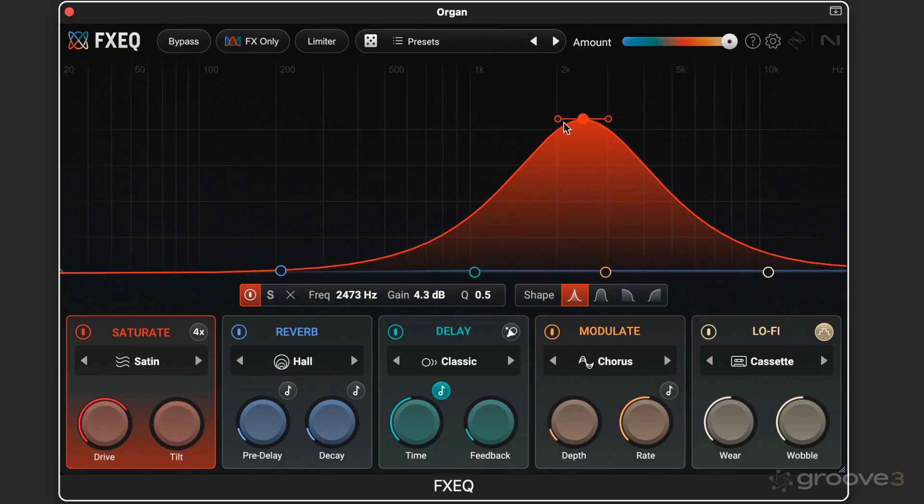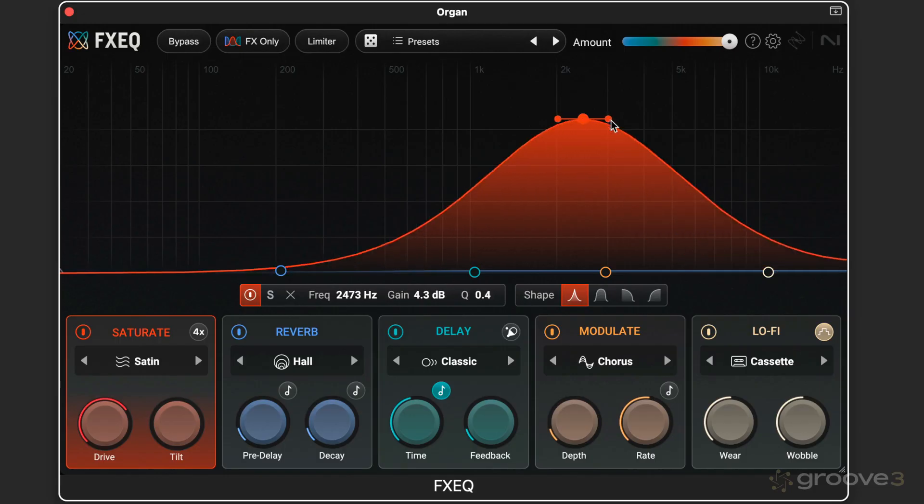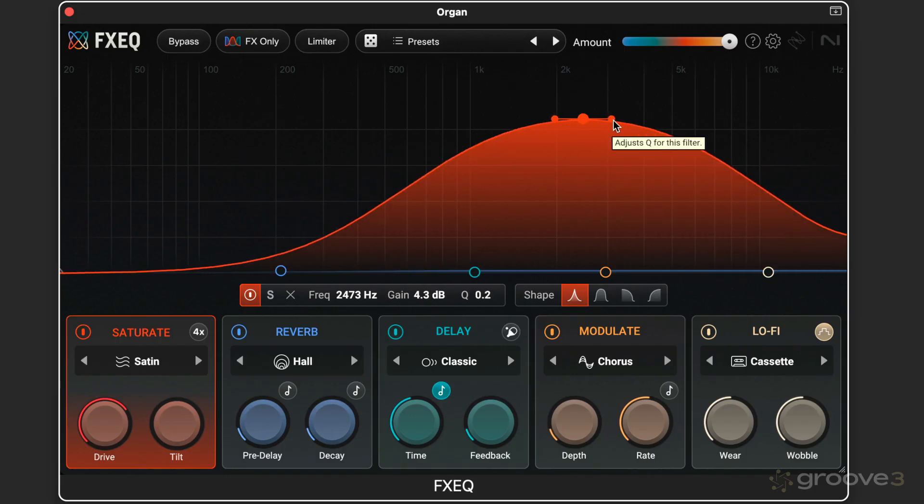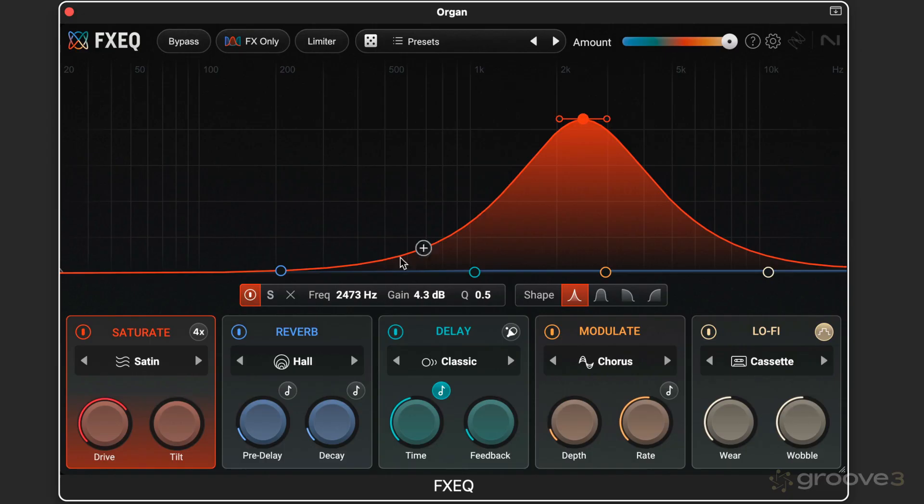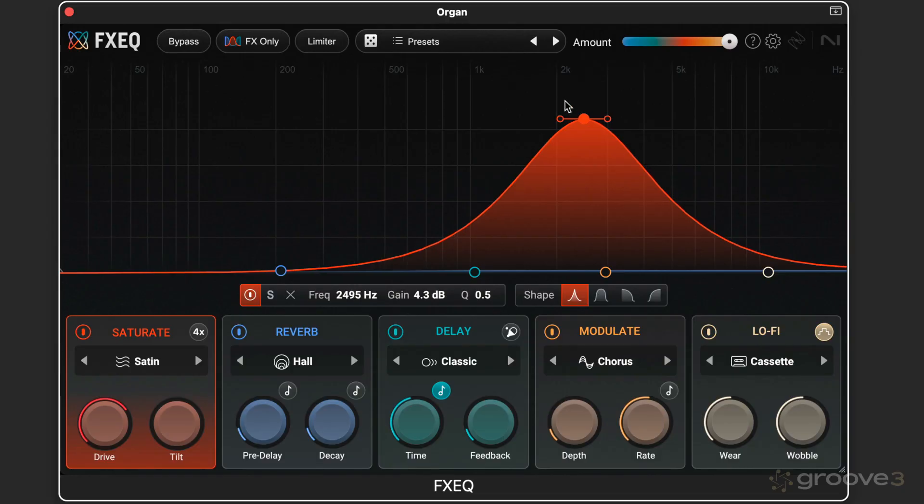Like we're familiar with the iZotope EQ interface, we can adjust the width by dragging left and right. And we can adjust all of this numerically as well. I can double click and type in the frequency that I want. Same thing with gain or the Q, or I can mouse slide like that.